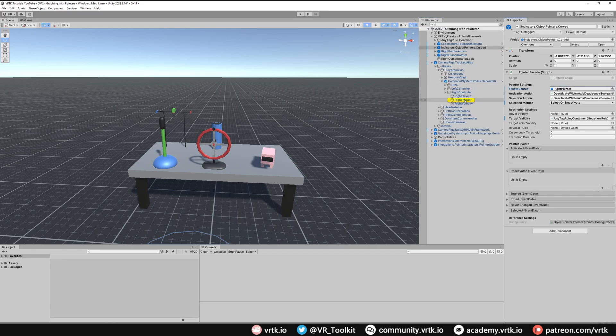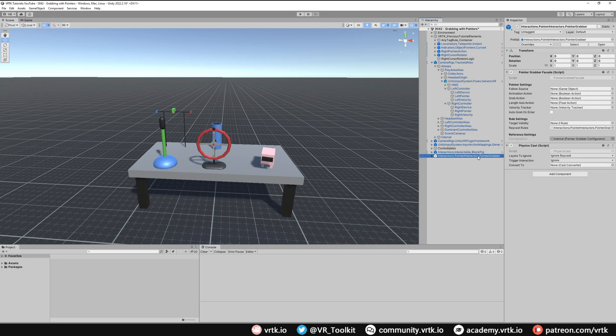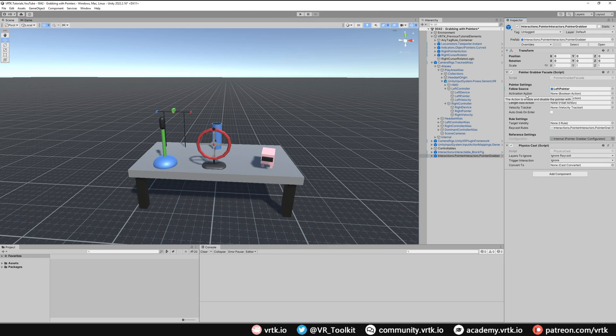We want to get the one for left pointer, so on pointer grabber we're going to use left pointer as a follow source.